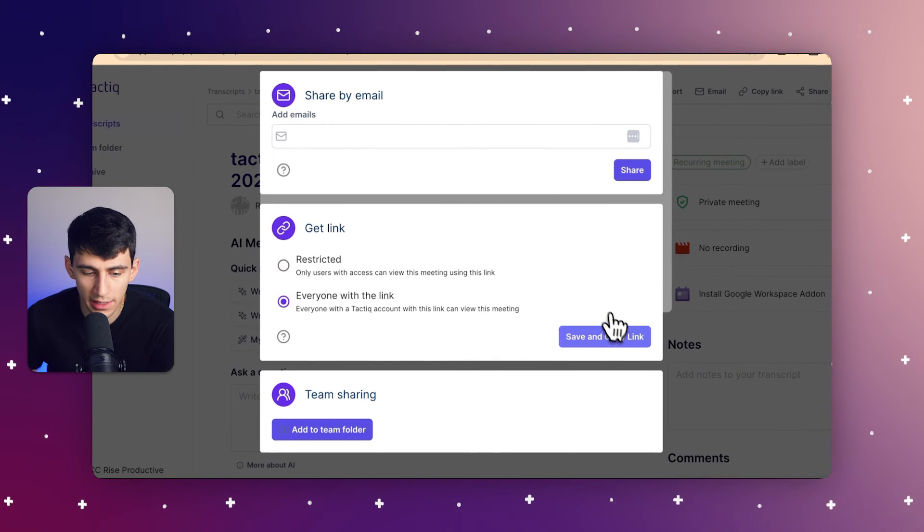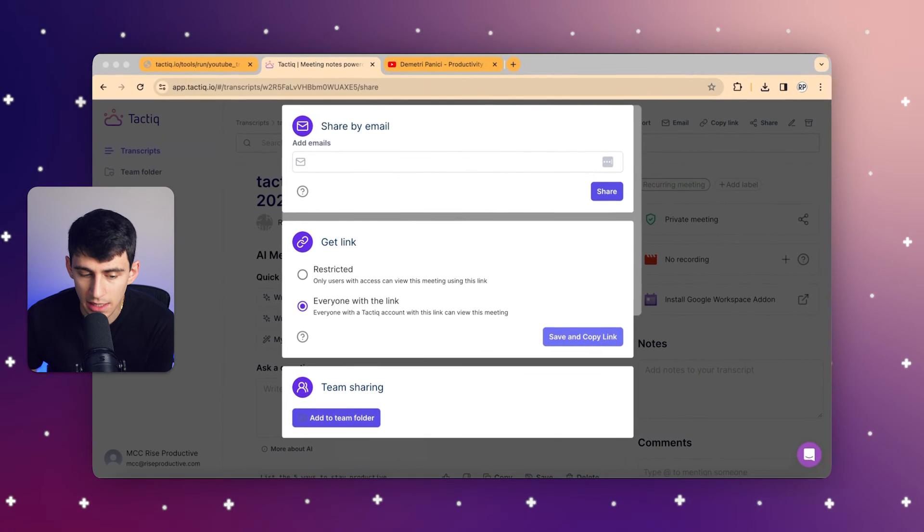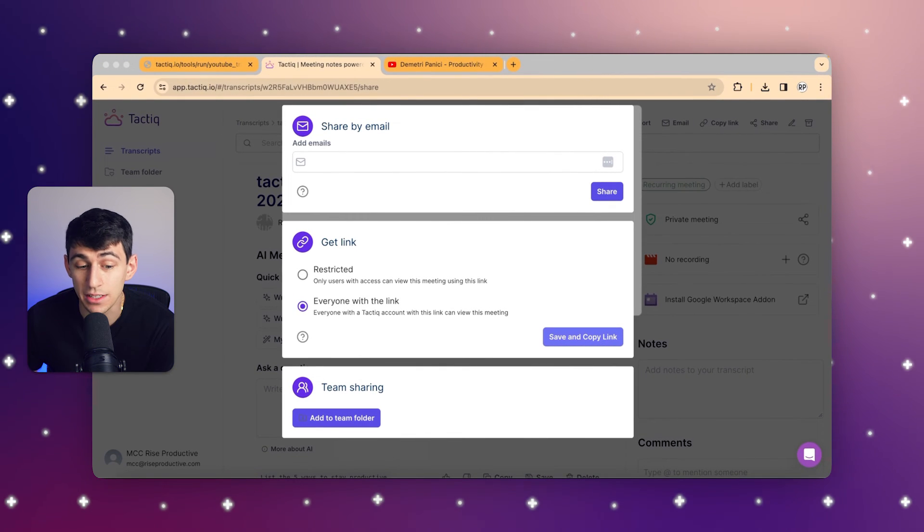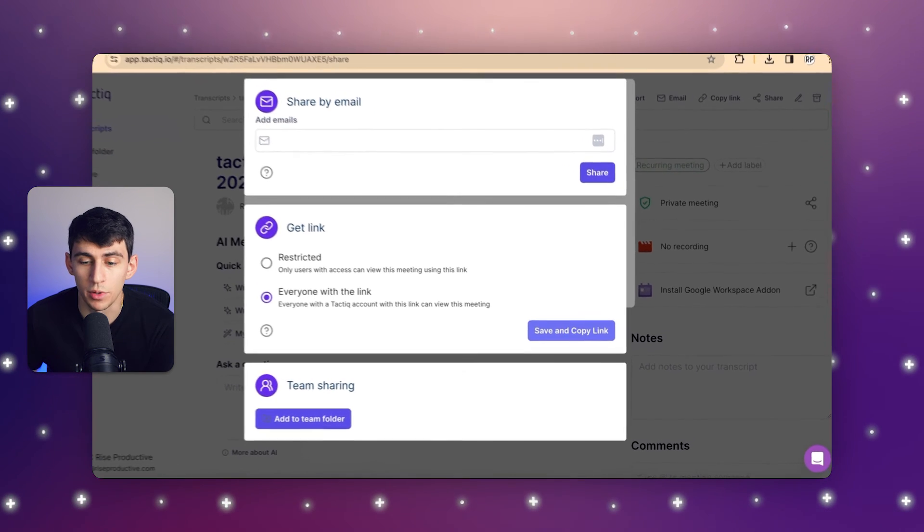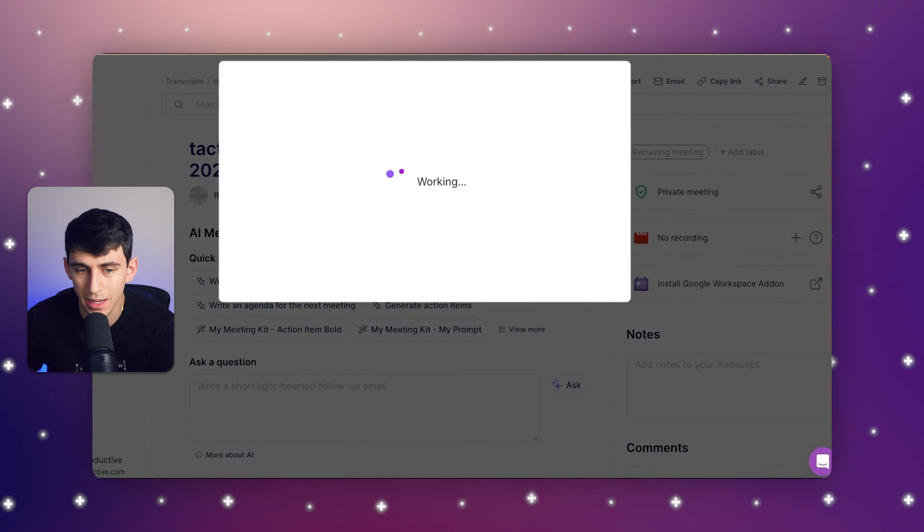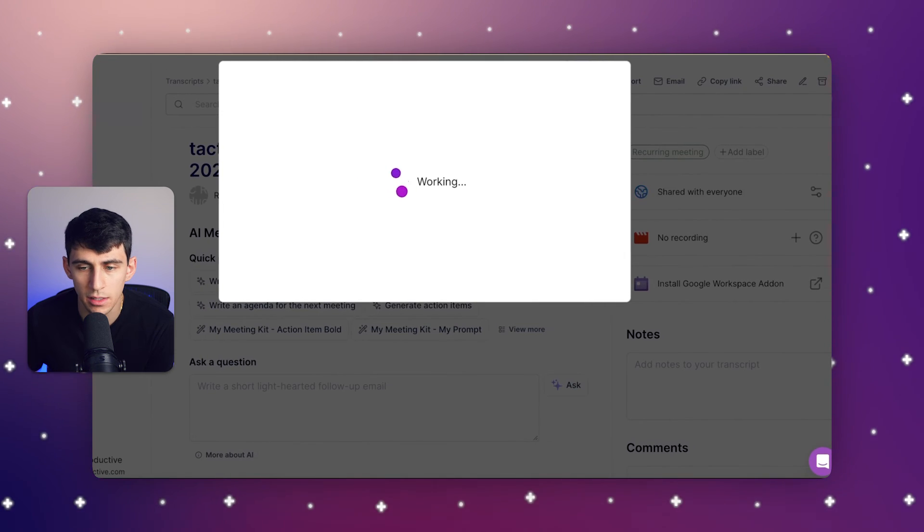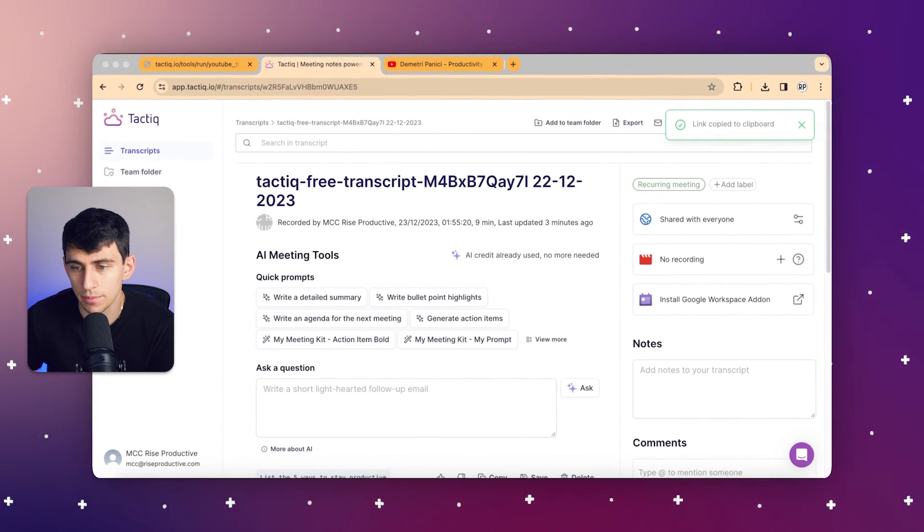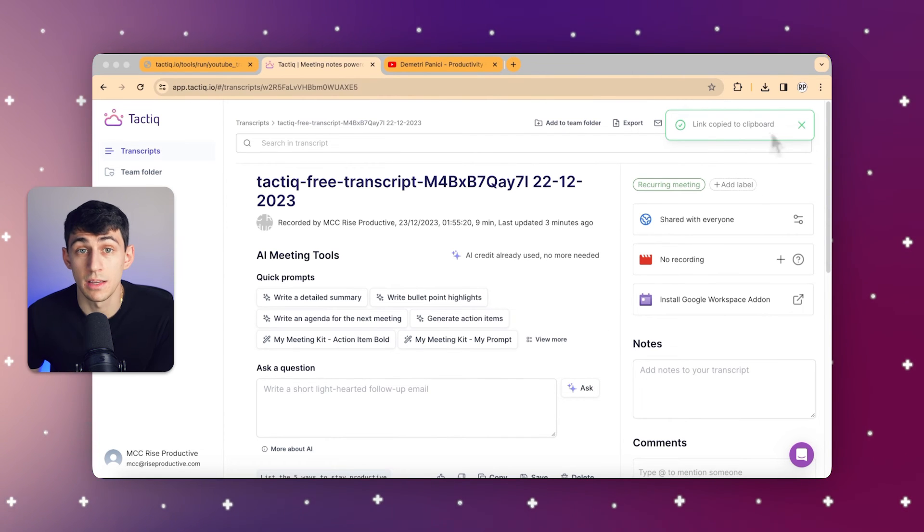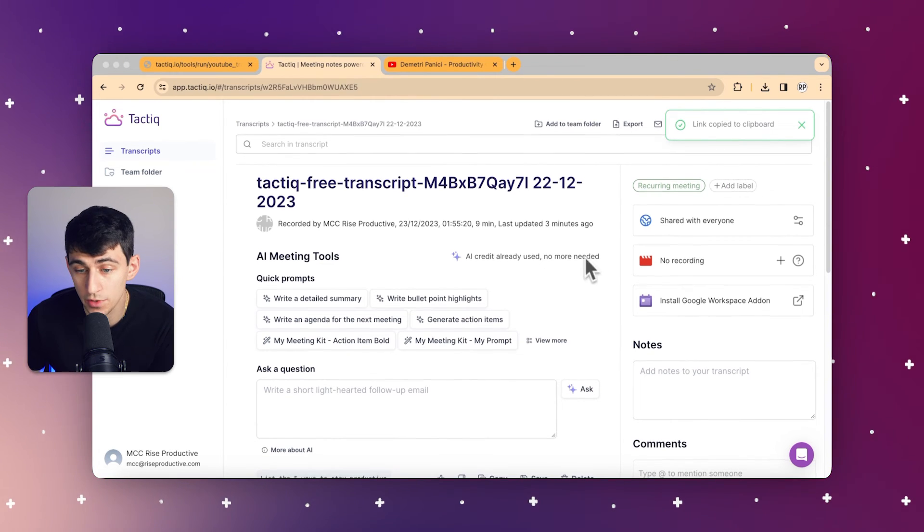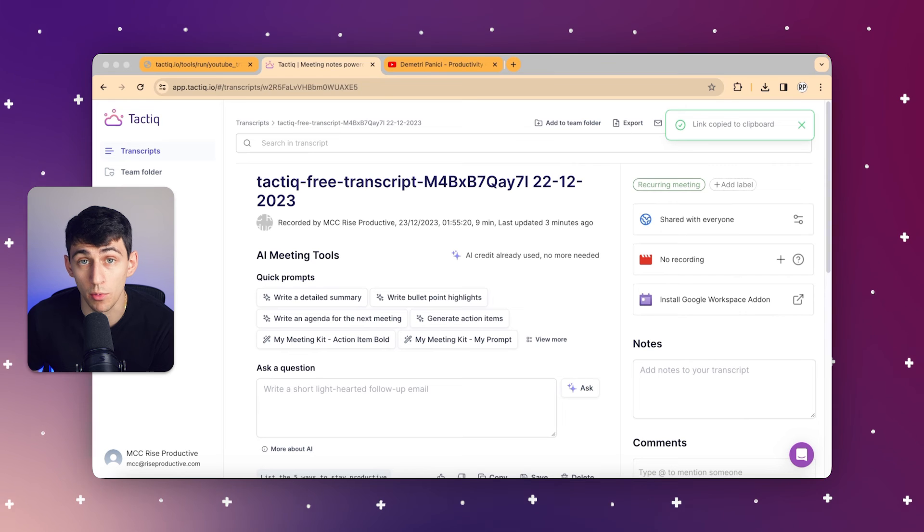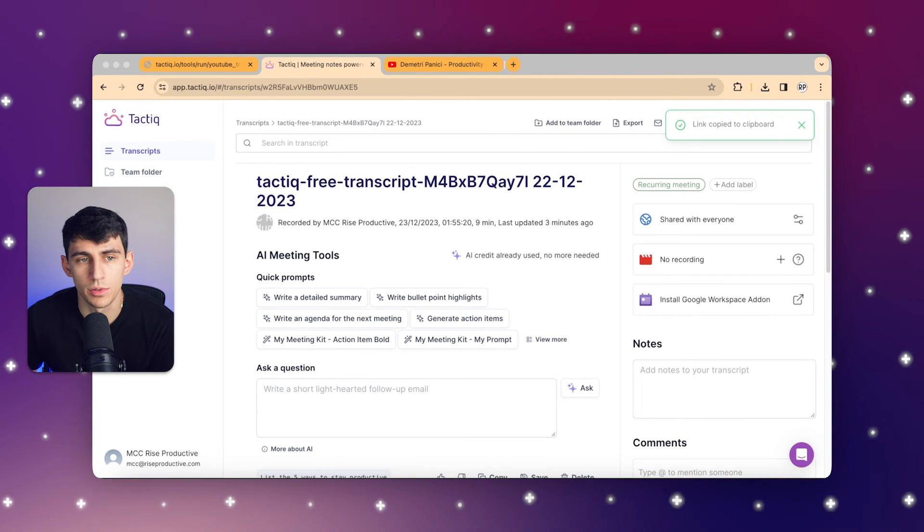And if you do have a team, you could also add it to the team folder so that everyone could see it there as well. But by copying this link and pasting it out, then people would be able to see this transcript that you've done all the great work of uploading it and then doing different work to summarize it as well with the AI feature tools that we have here at Tactic.